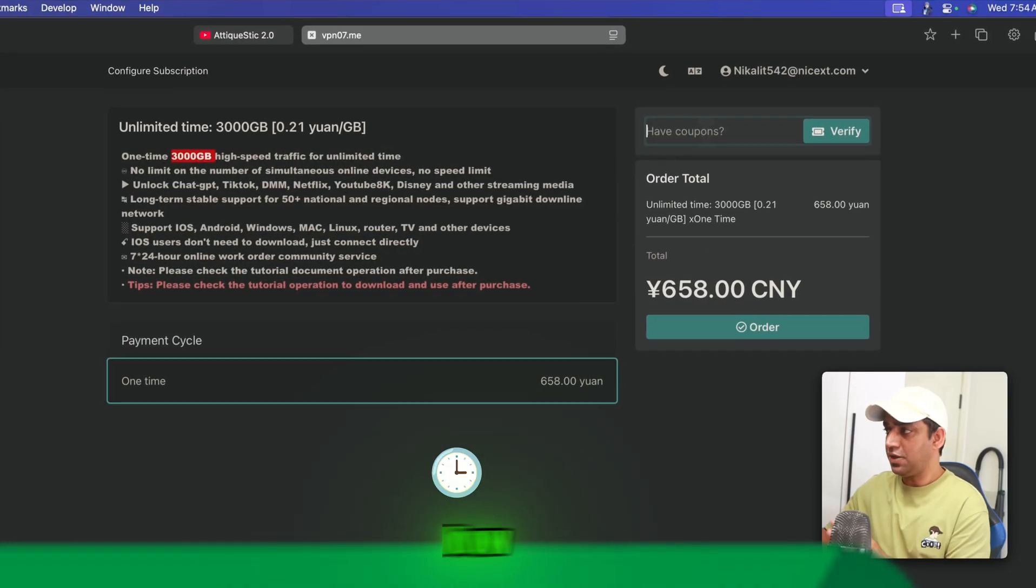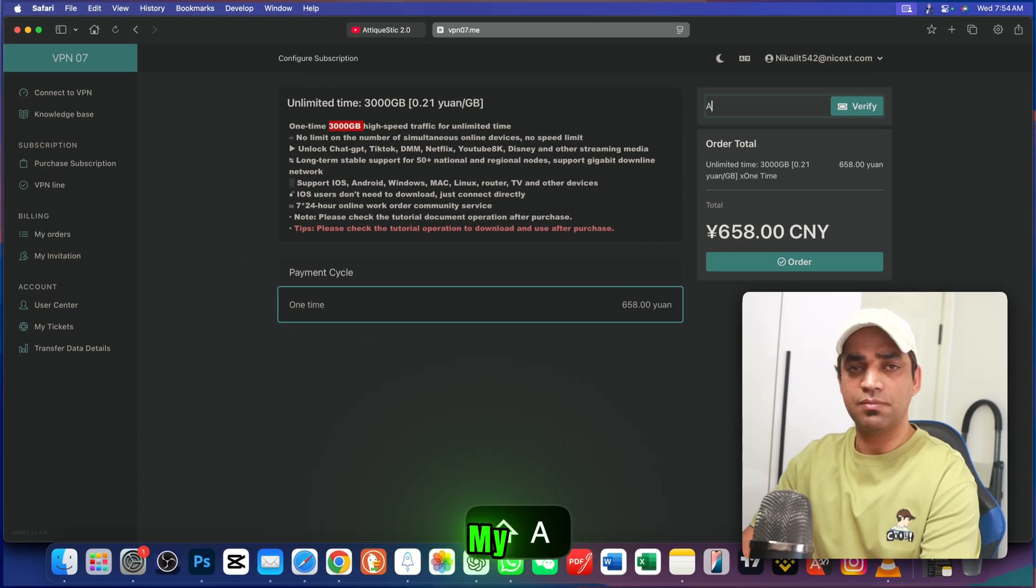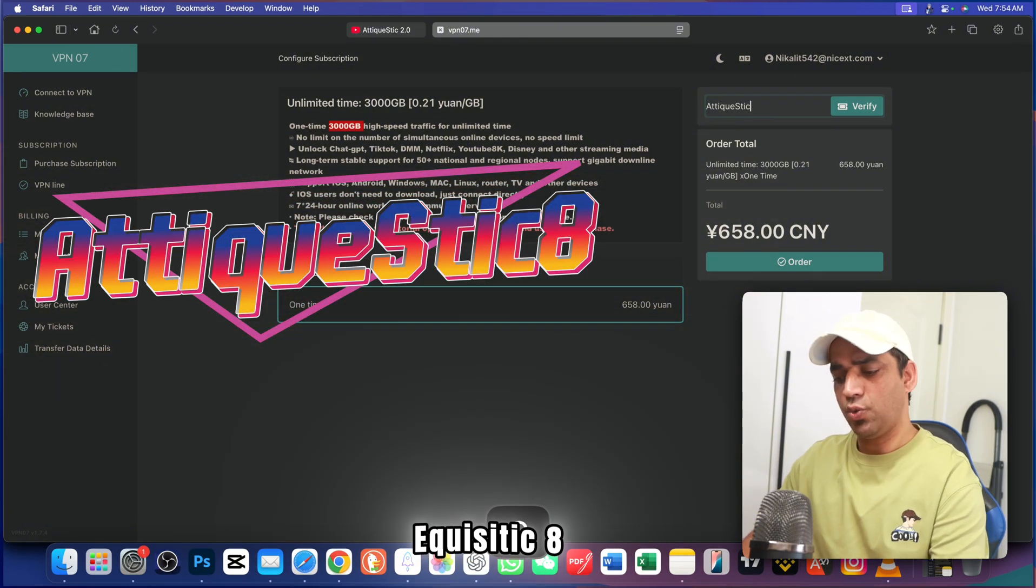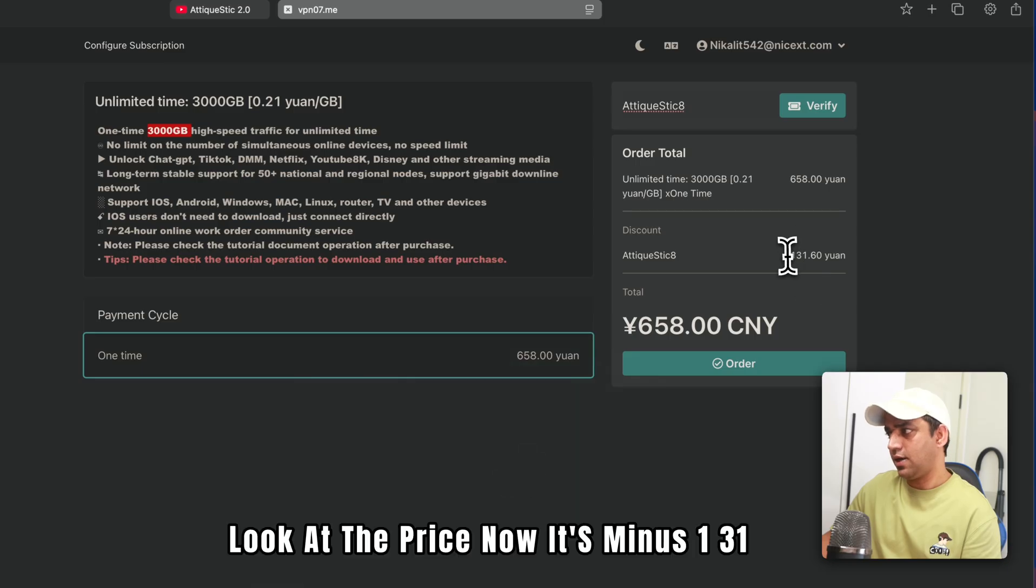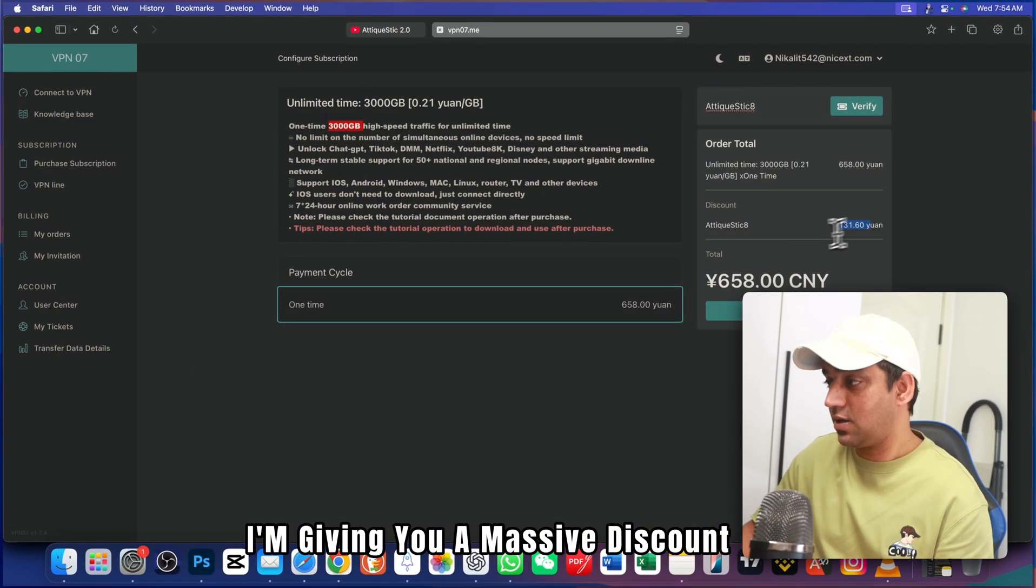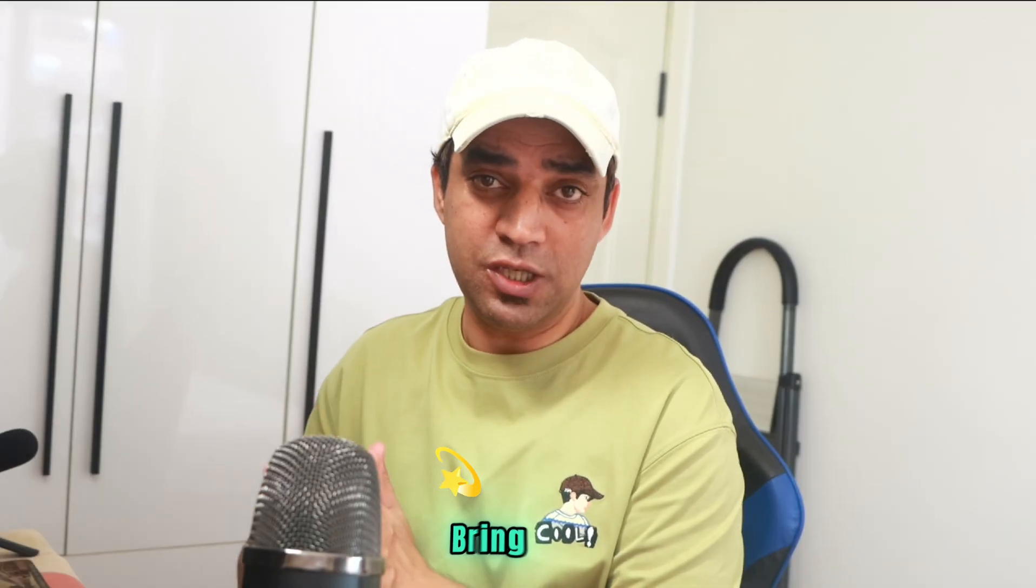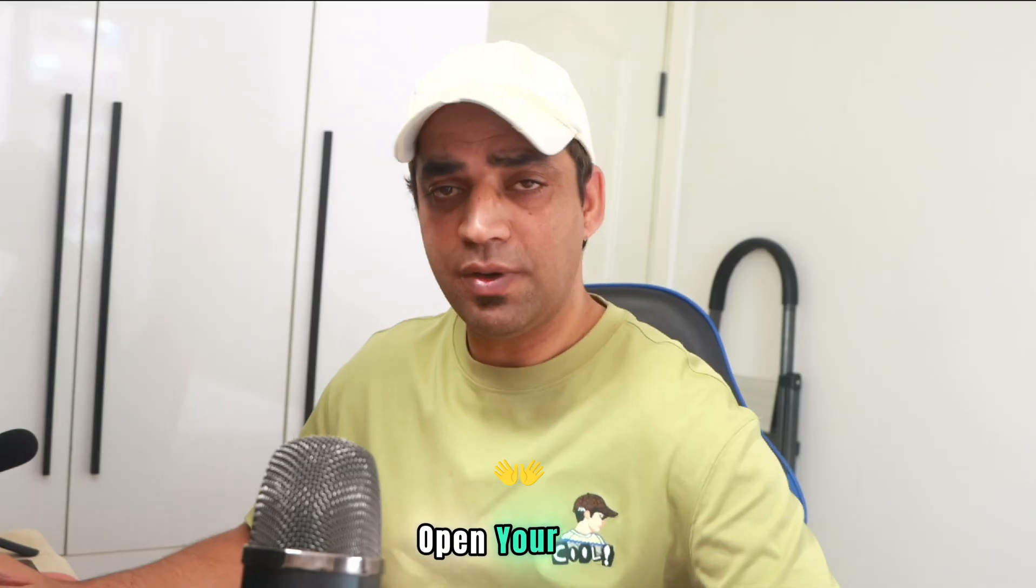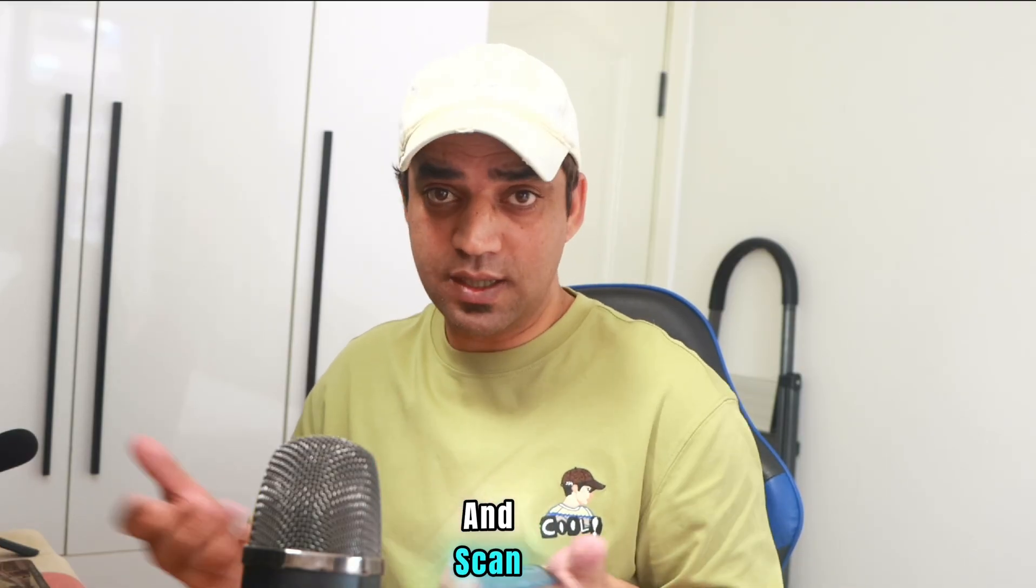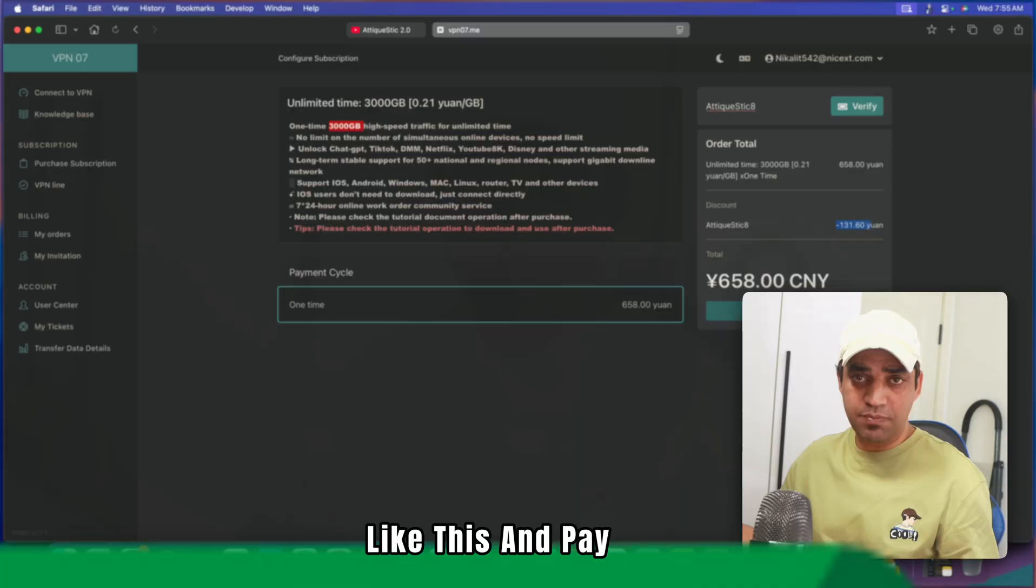Just go ahead and choose the best package and subscribe now. It will bring you to this dashboard. Here you need to write my coupon code for the discount: Atikwistik8. Verify. Look at the price. Now it's minus 131. I'm giving you a massive discount. Once you order, it will bring you to the WeChat or Alipay payment. There will be a QR code here. You just open your Alipay or WeChat and scan the QR code with your mobile phone like this and pay.